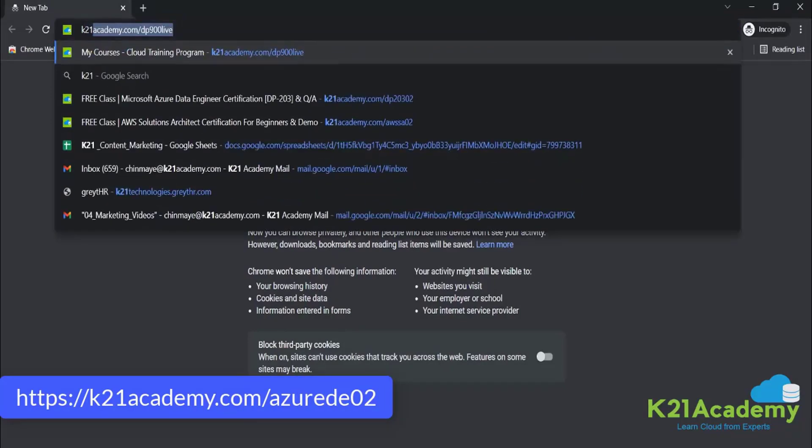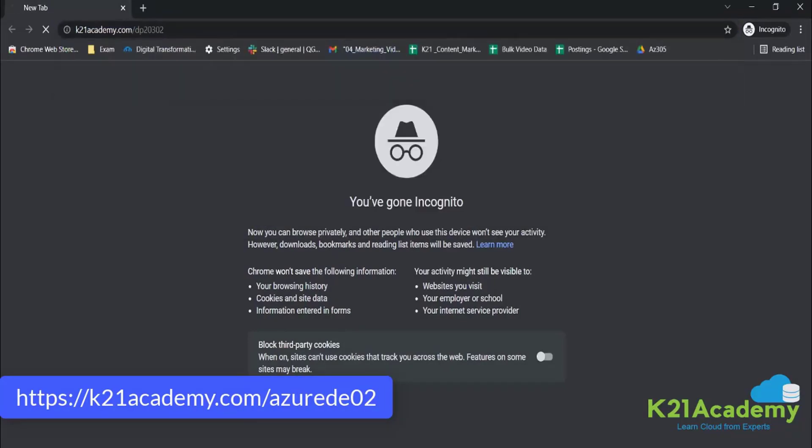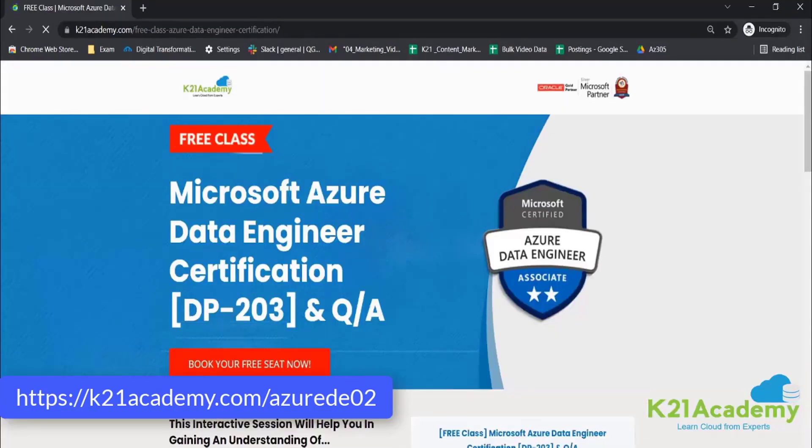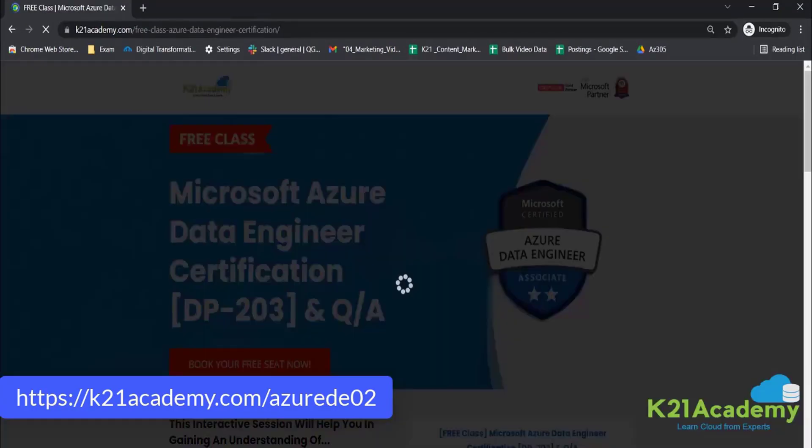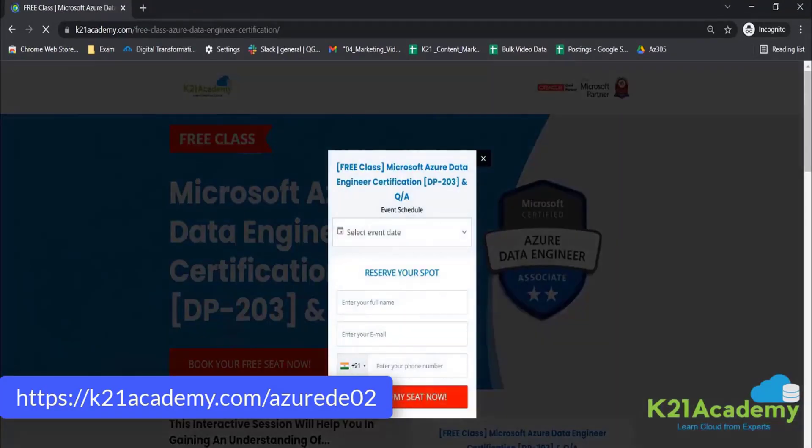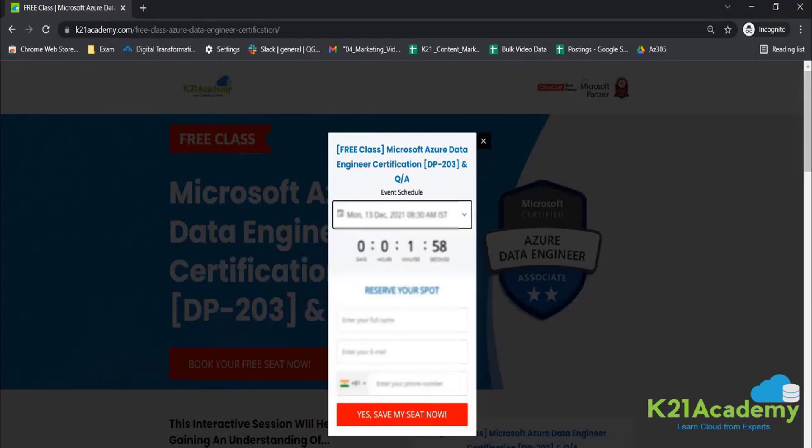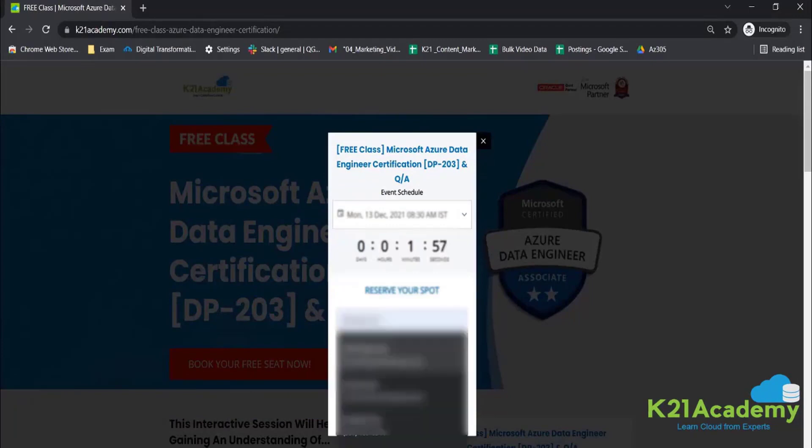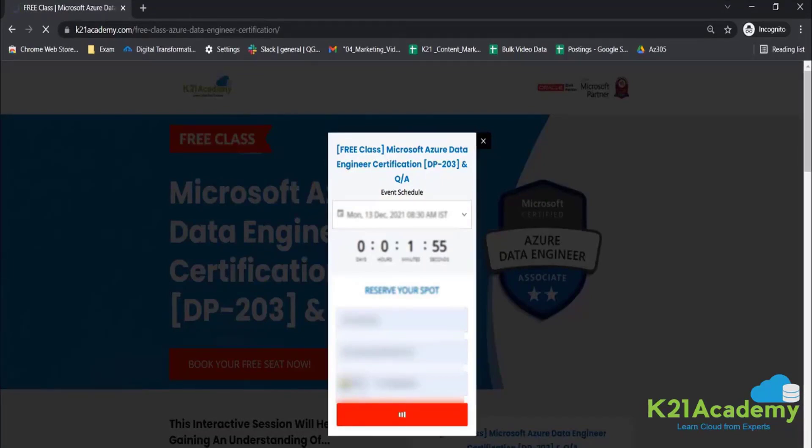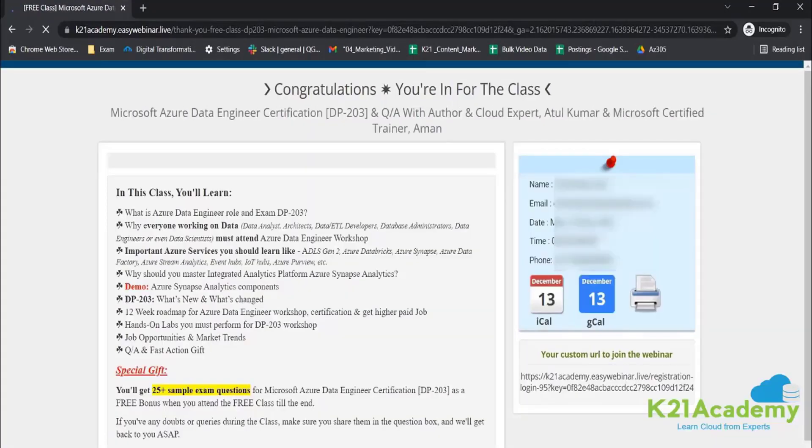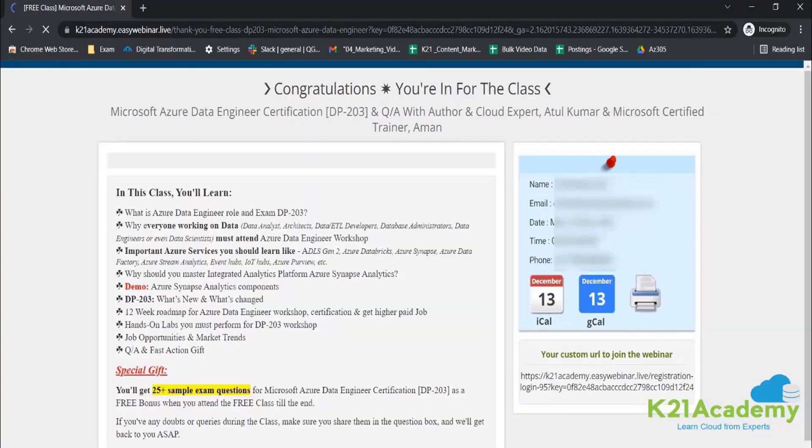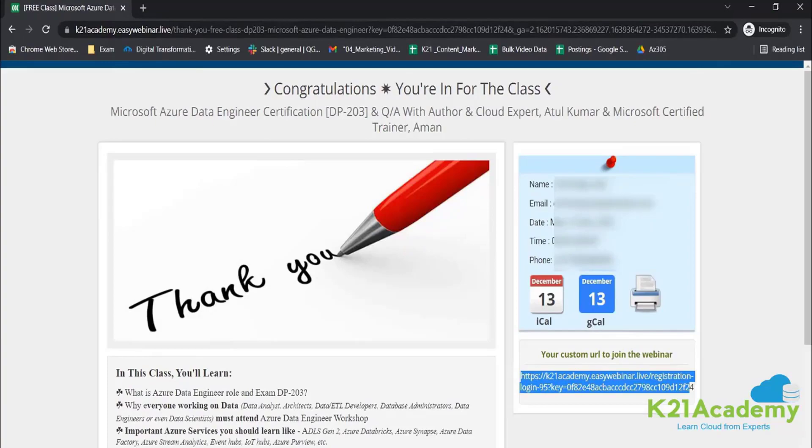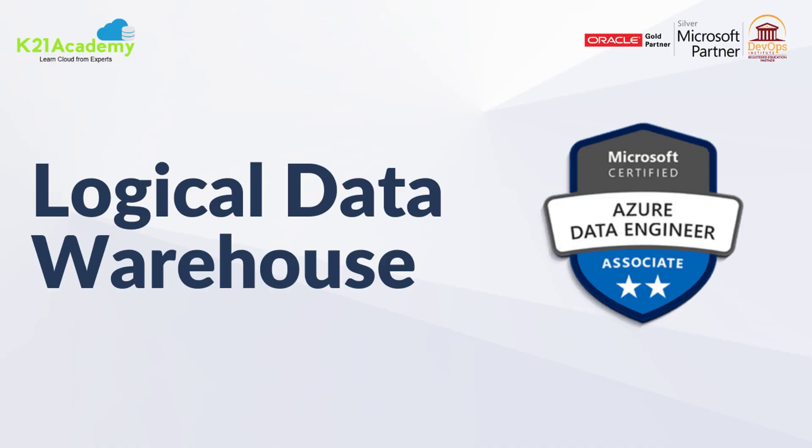So for that all you have to do is just log on to k21academy.com/Azure-DE02. And after that you'll be seeing a screen like this. Just click on book your free seat now, select your event's date whenever you're available, reserve your spot by adding your name, your email address and your phone number. And you'll be getting all the updates via mail. You'll be seeing this kind of window on extreme right, so you can save this link, add to your calendars and I'll see you in the free class. Till then keep hustling and take care.